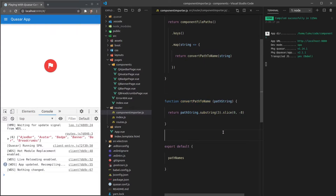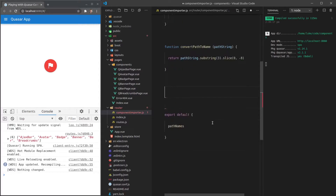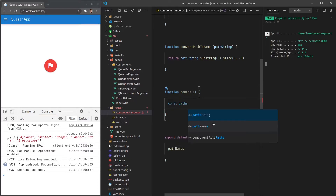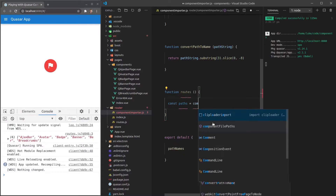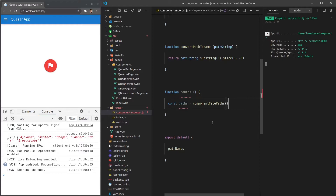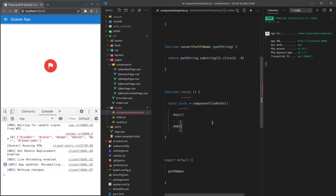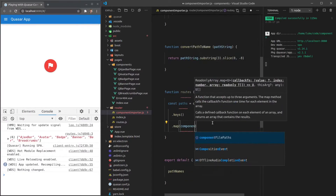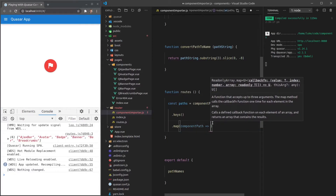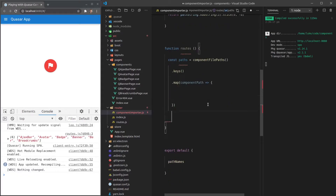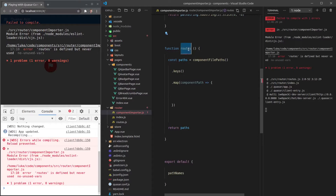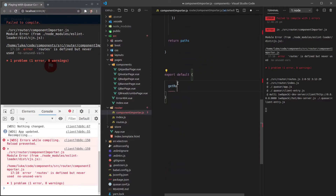Now we're ready to start doing a little bit of the router magic. Let's create a function called 'routes'. We'll start by creating a constant called 'paths' equal to 'componentFilePaths().keys().map(componentPath => ...)'. This is similar to what we had before. We'll return the result and export it as 'getRoutes'.